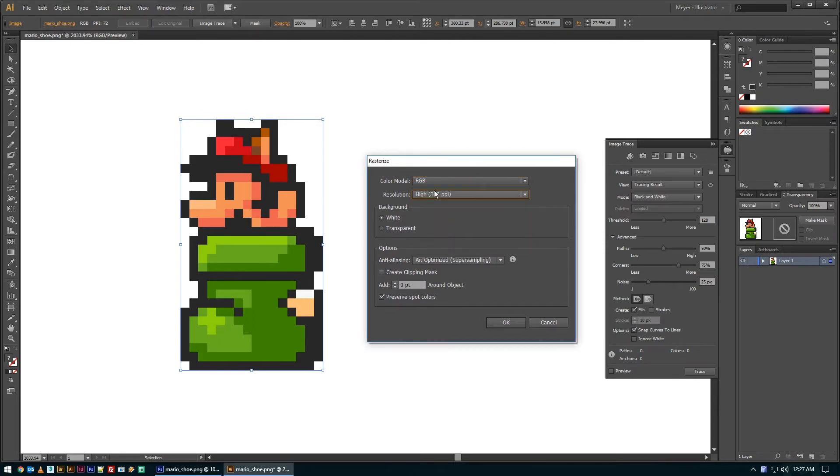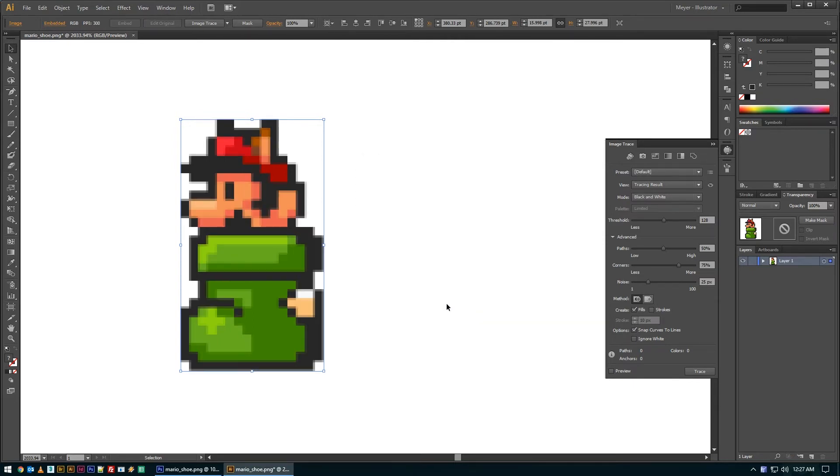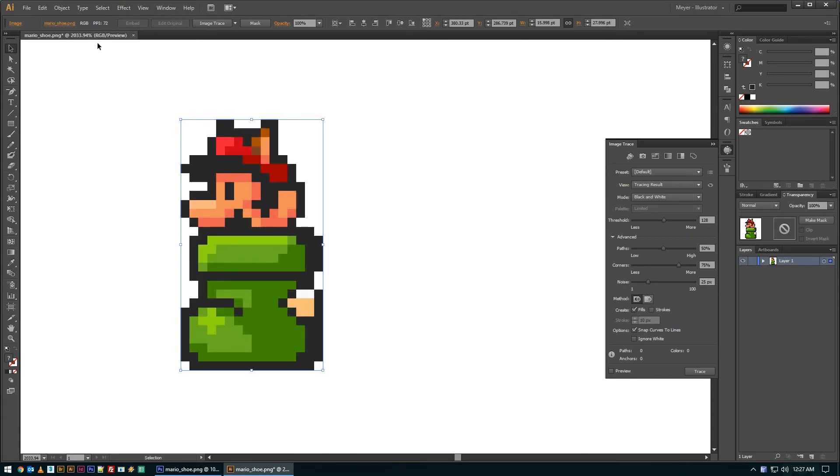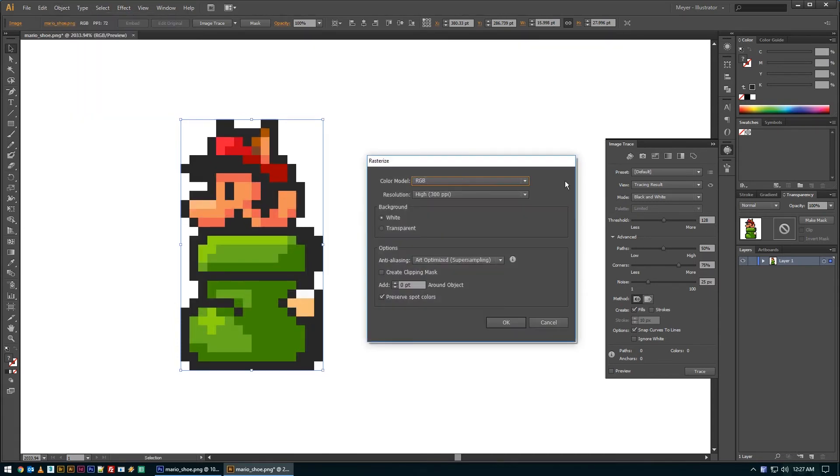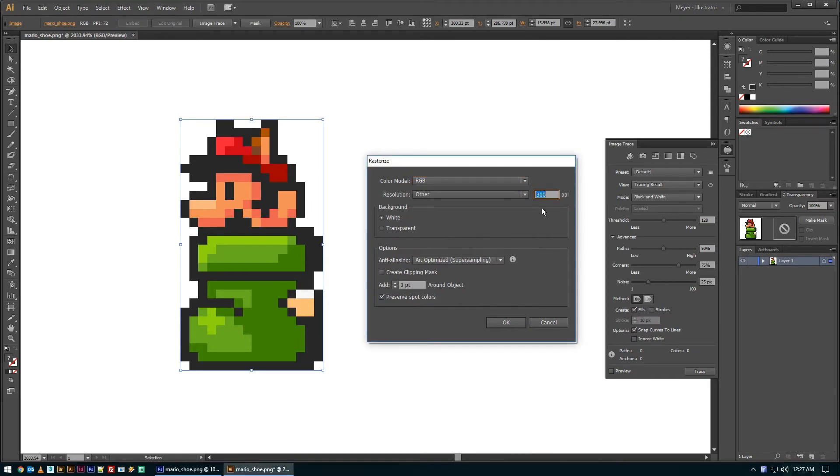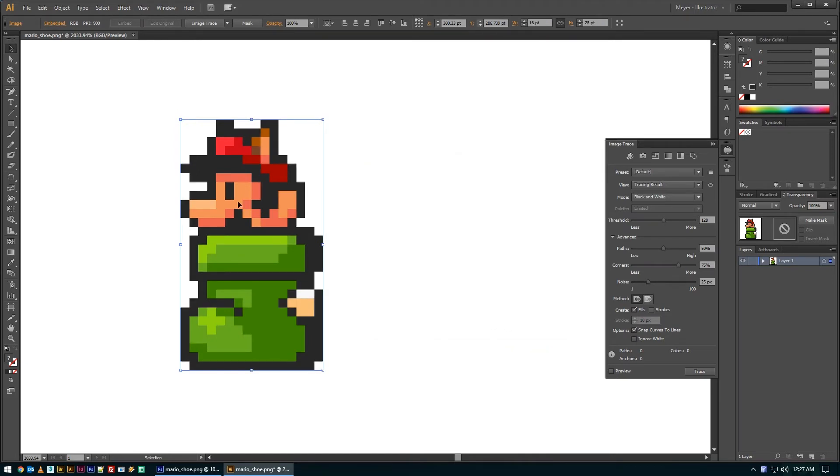And then instead of picking a high resolution like 300, which can produce some fuzziness like this given it's such a tiny object to begin with, I'm going to rasterize it but pick other and type in something high, like maybe we'll say 900, and just hit okay. So now I've got this rasterized into Illustrator.